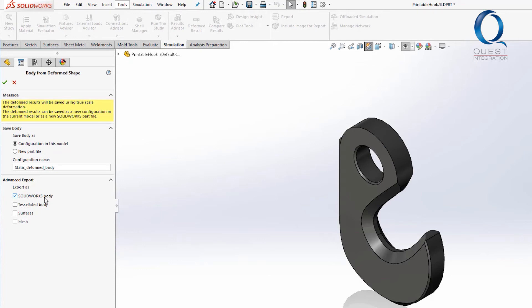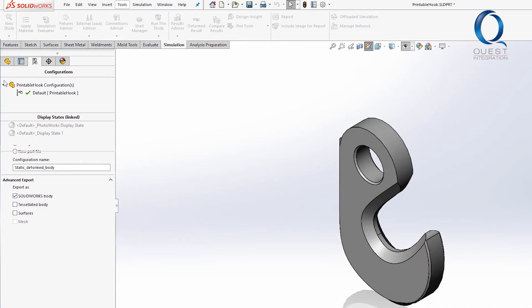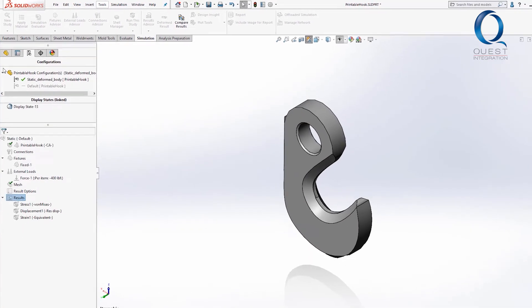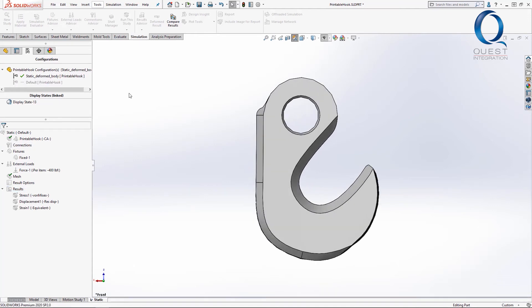However, just the SOLIDWORKS body is fine for us in this case. So I'll click OK and let the program finish it. Once that's done, we have this configuration made that matches the deformed version from simulation.